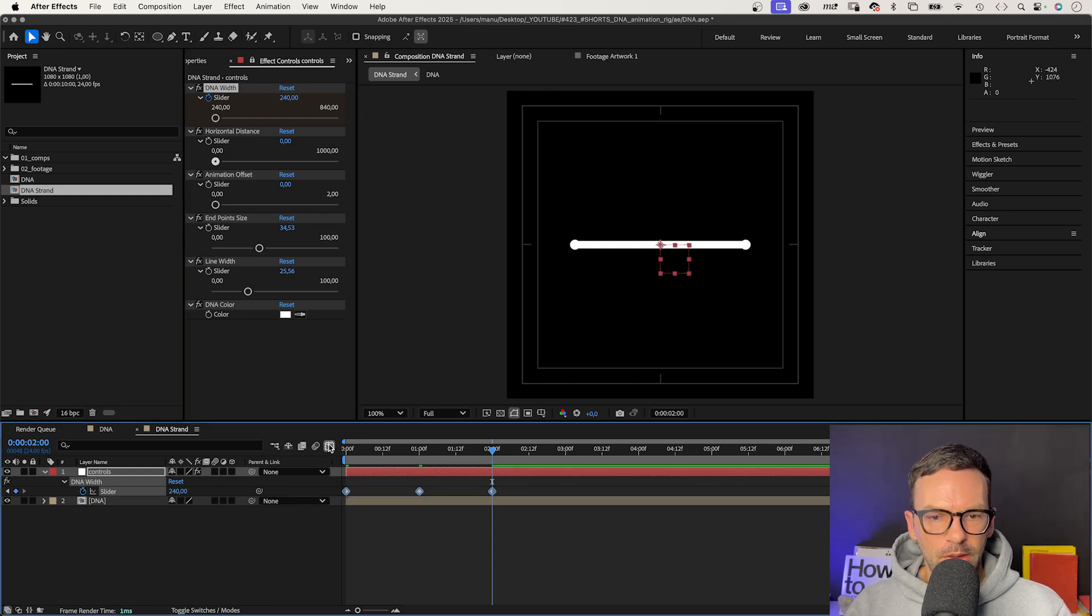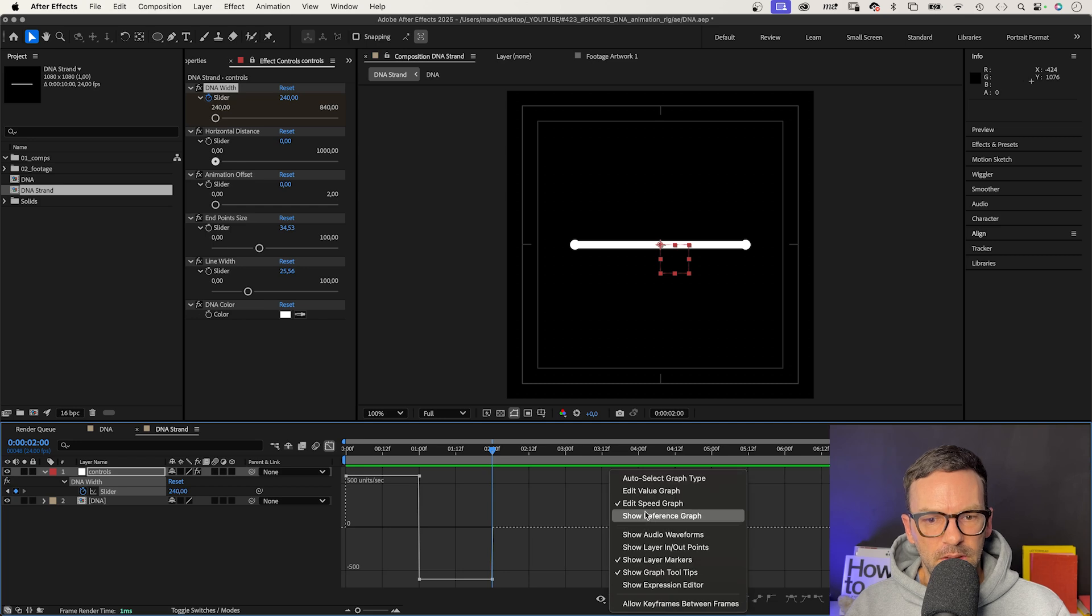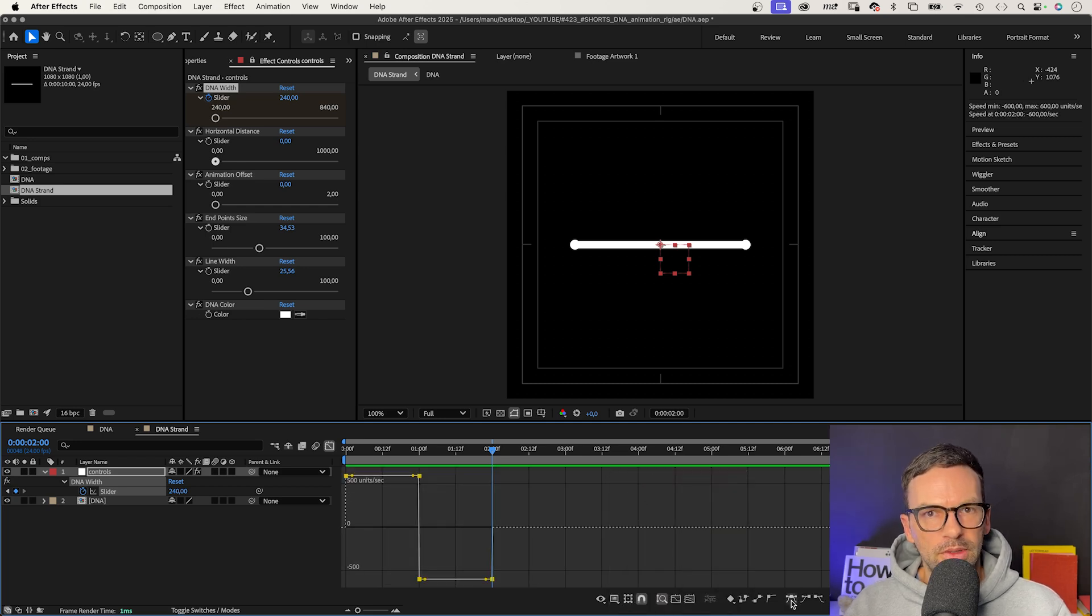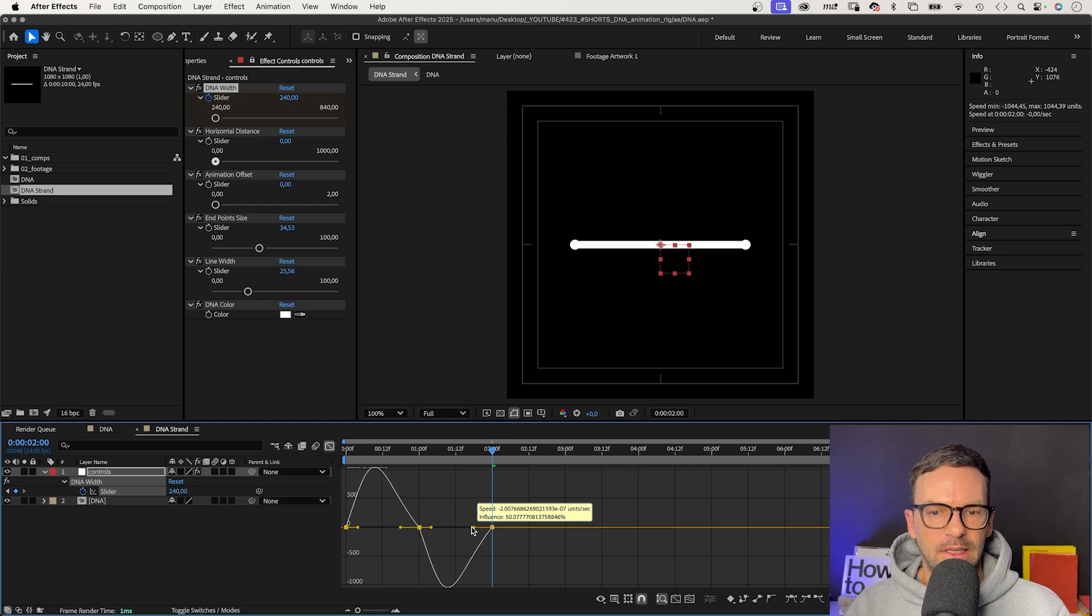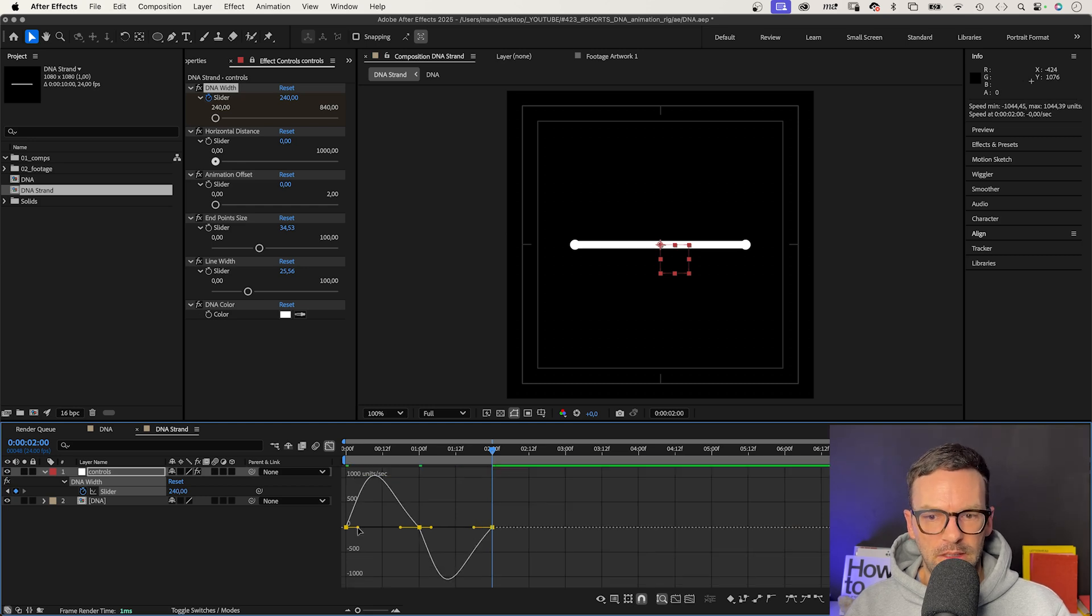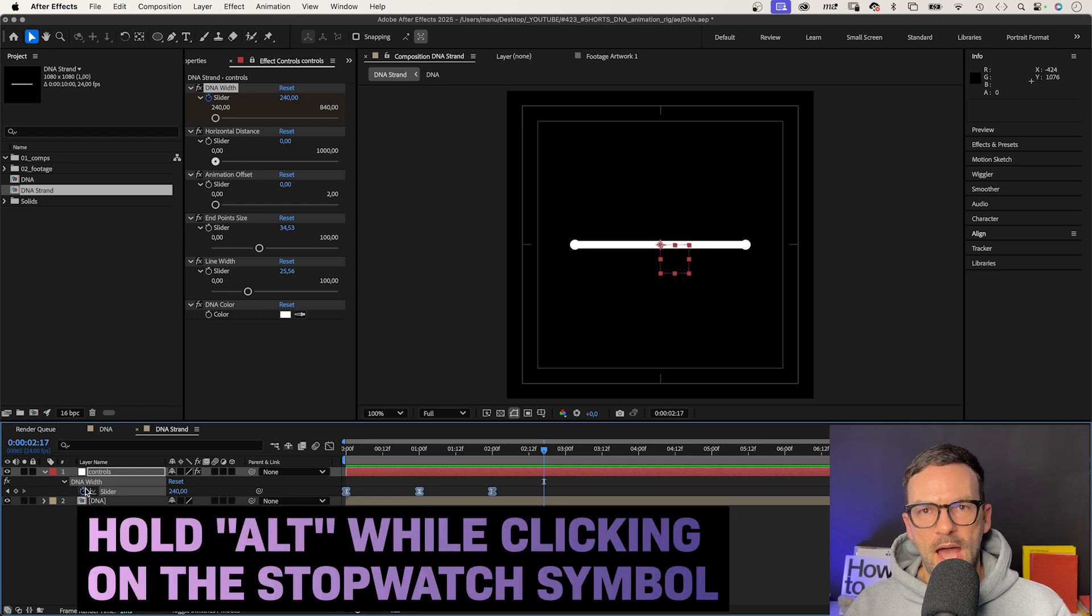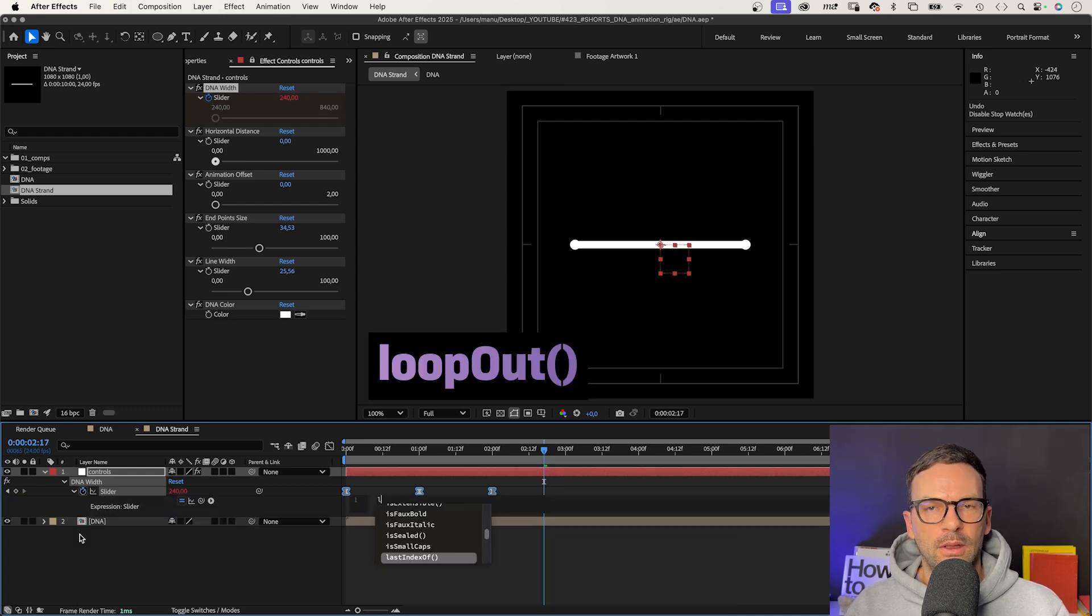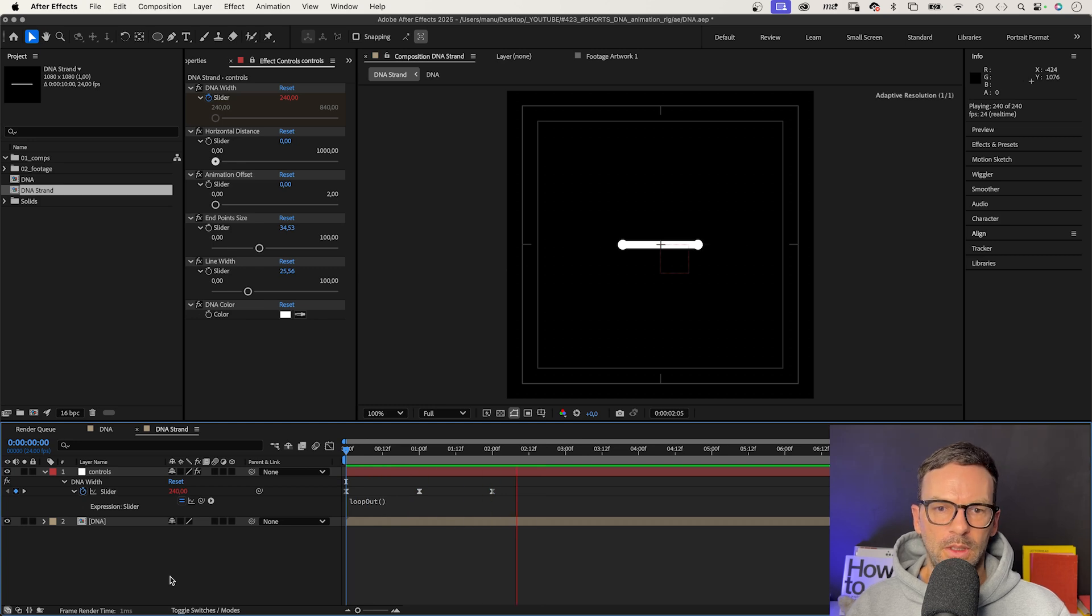Let's quickly open the graph editor, make sure Snap is activated and Edit Speed Graph is selected. We select all points and add easy ease. Then slightly tighten the easing even more. To keep it moving, we add an expression and add the loop out expression.